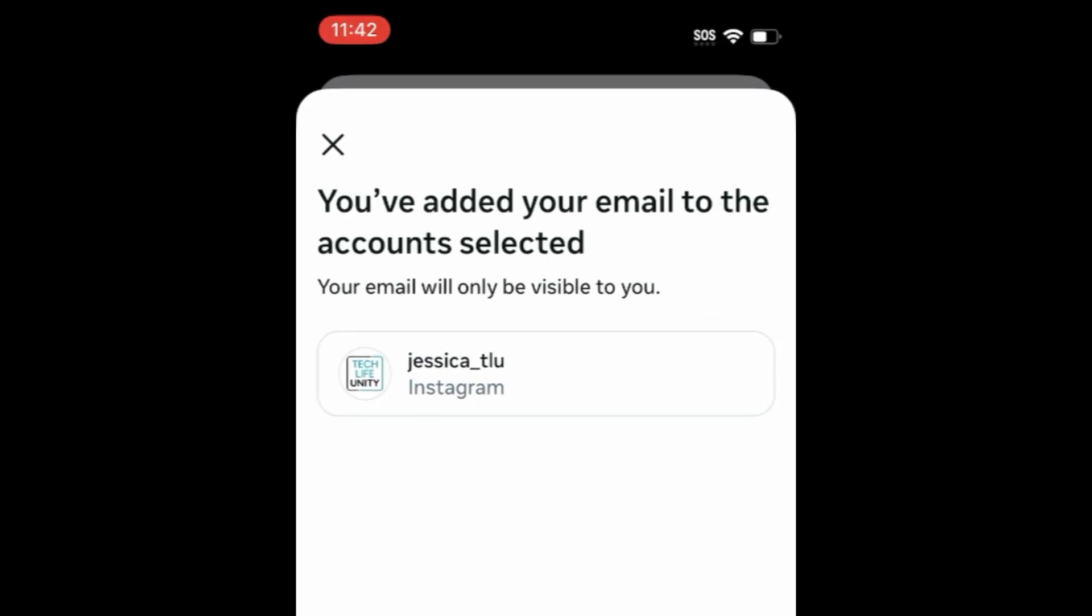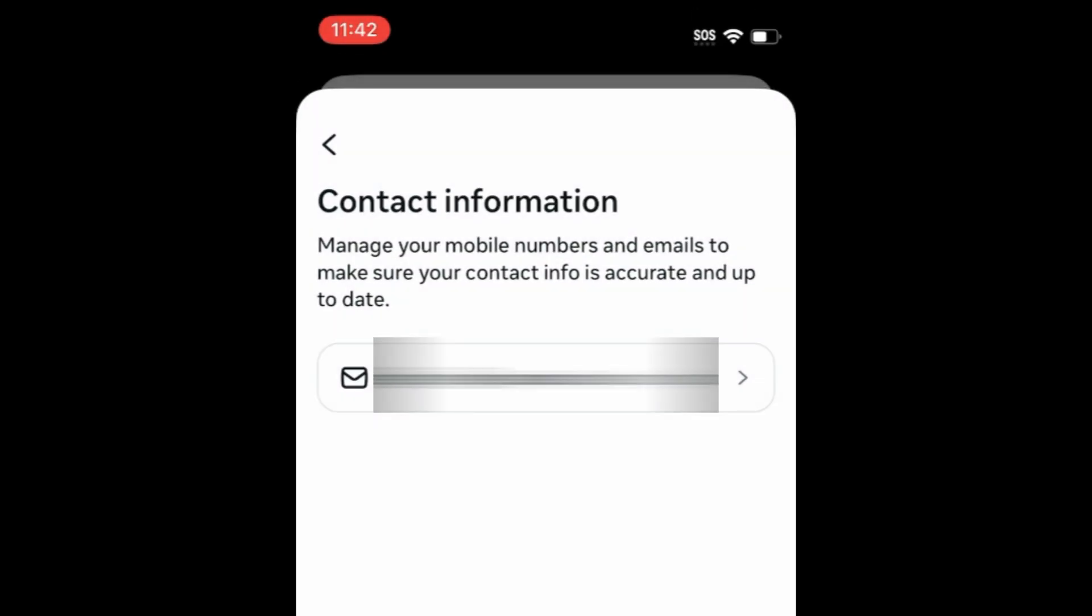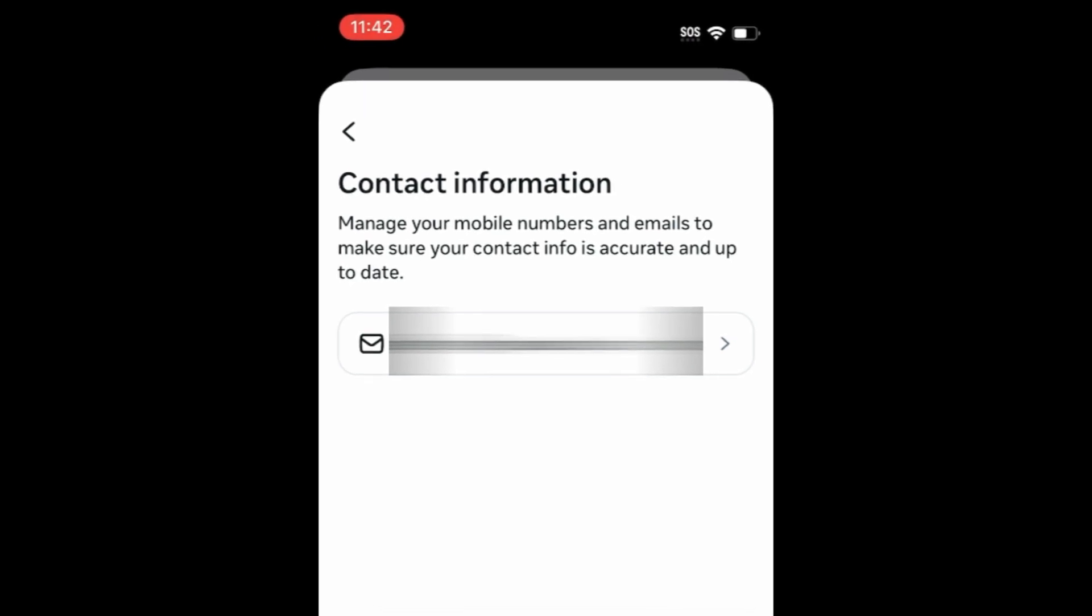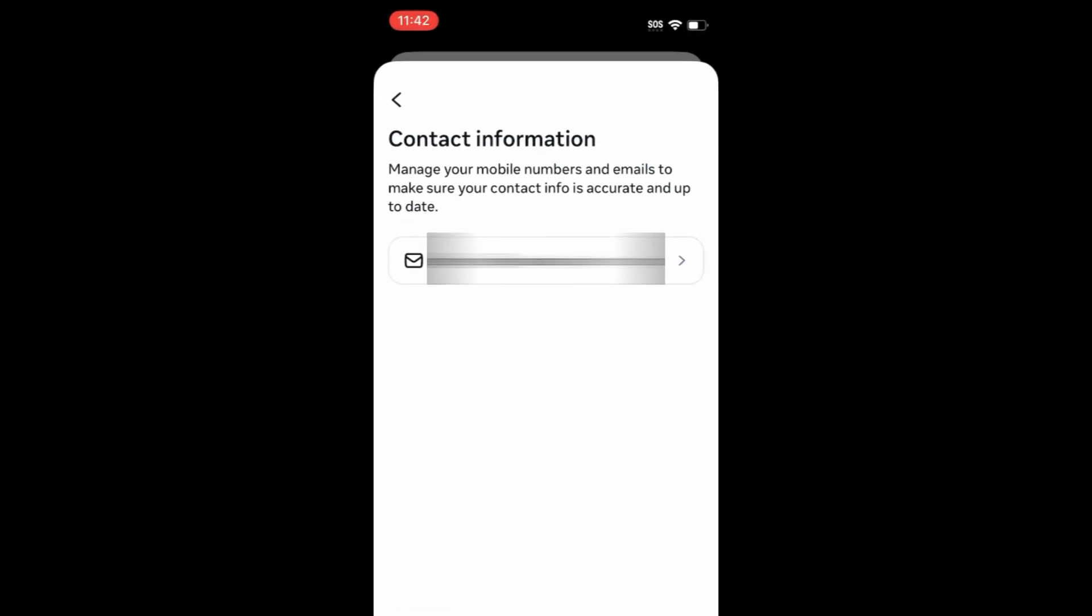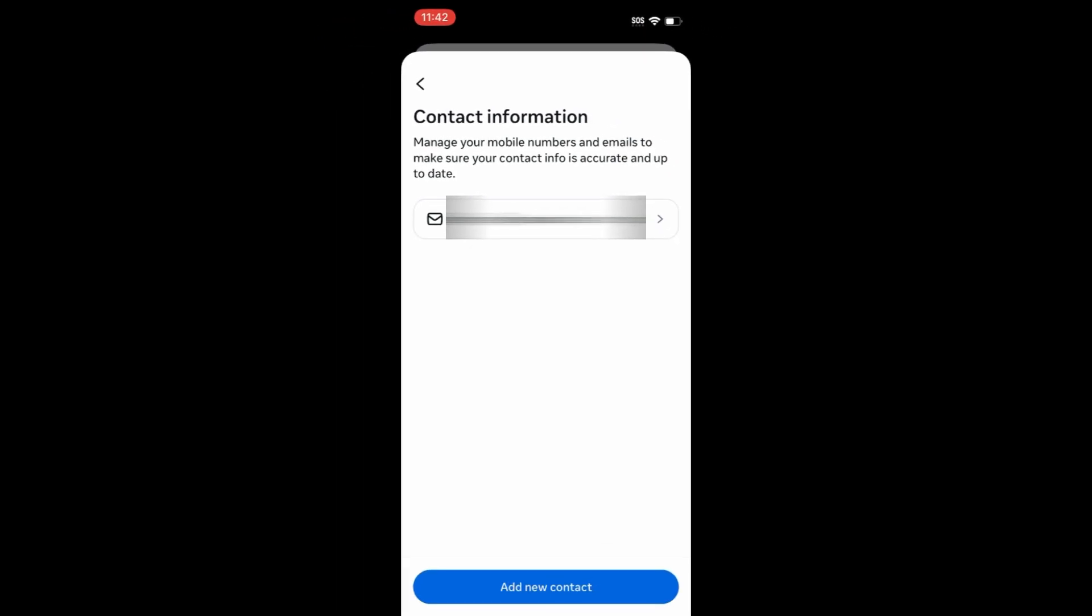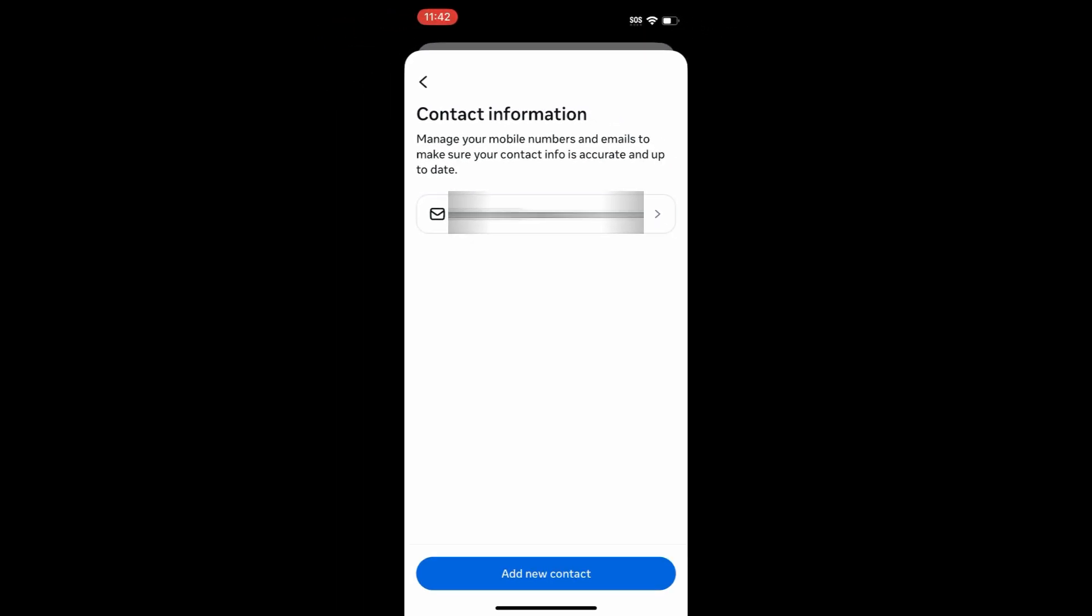Your email address will then be updated. You'll receive an email to the old email address on your account confirming the change. That's all it takes to change the email address on your Instagram account.